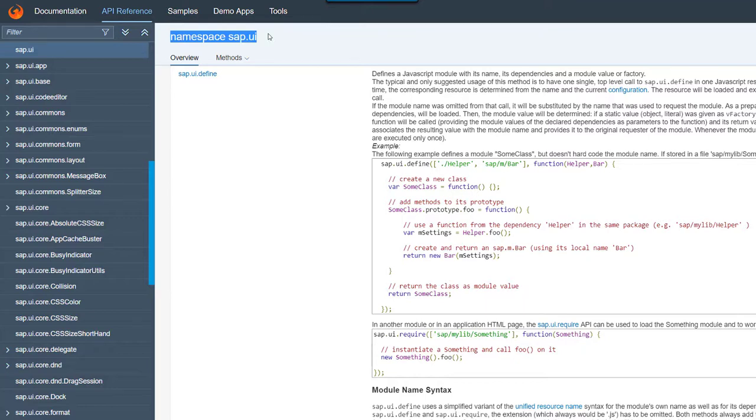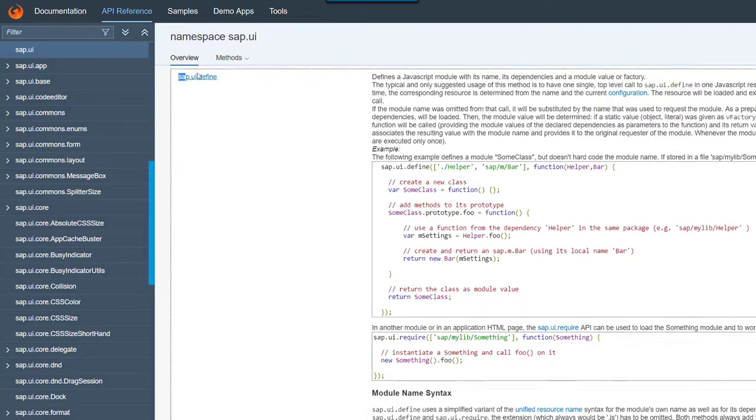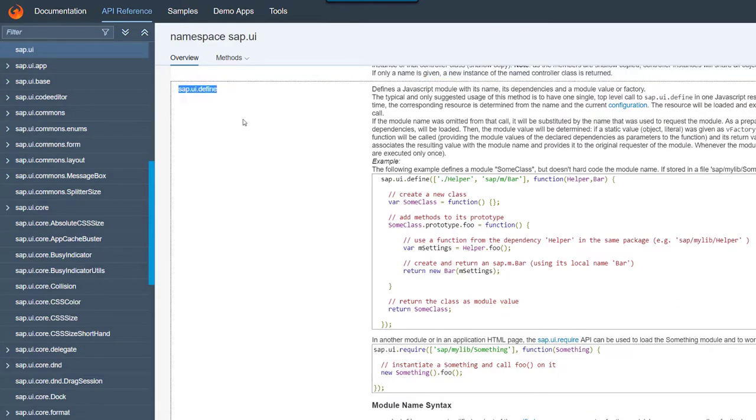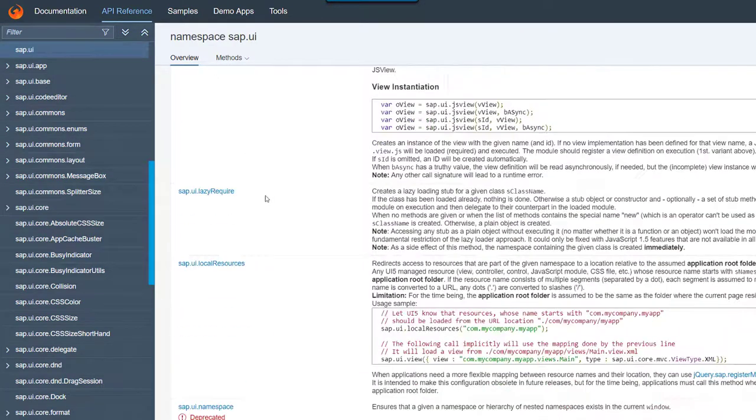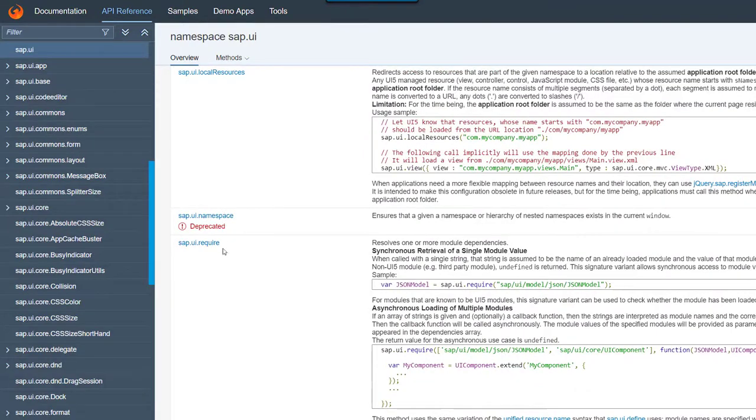The main difference between the statements is that define is used to define a module, such as controllers, whereas require is used to load only other modules.